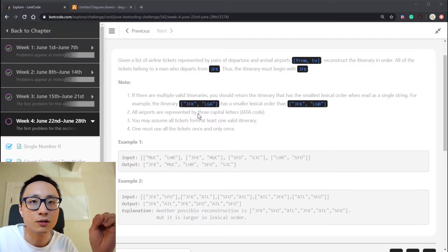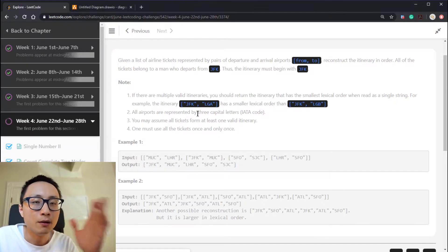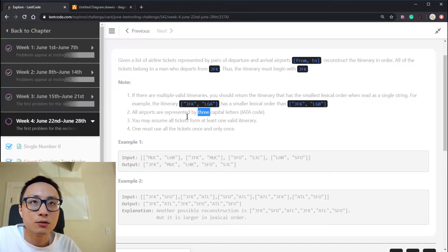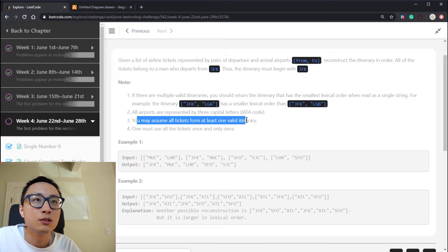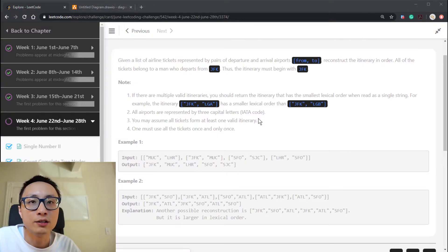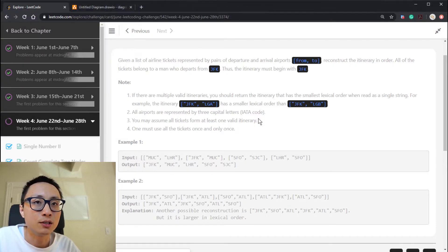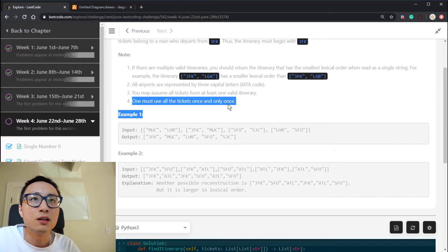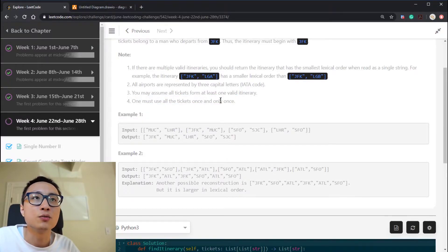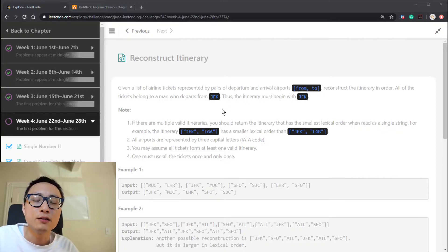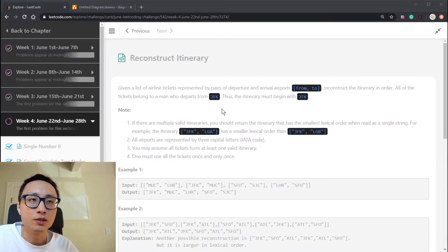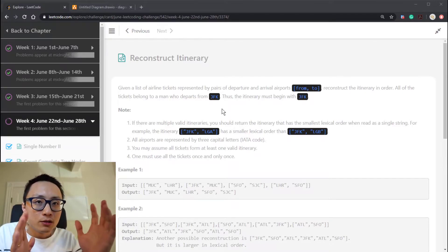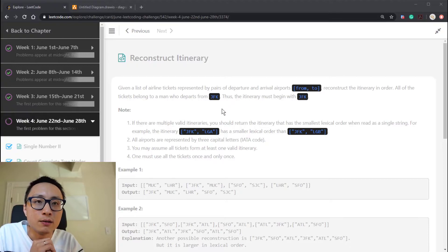The three-letter airport constraint is important: since every city has exactly three letters, we can simply compare two airports directly to figure out which leads to a smaller lexicographic sequence. The third note is that we may assume all tickets form at least one valid itinerary, so no feasibility check is needed. We must use all tickets exactly once.